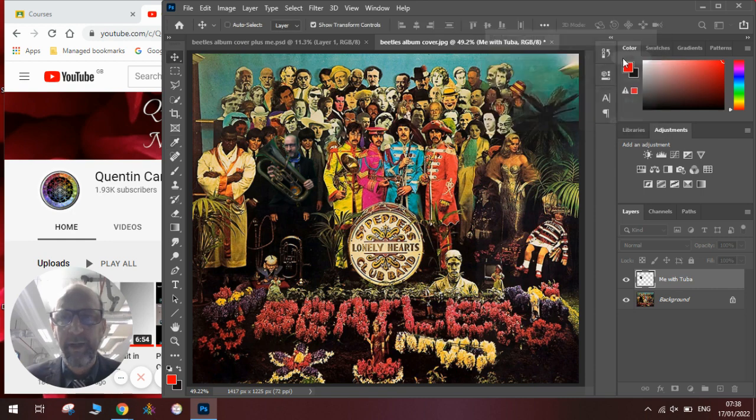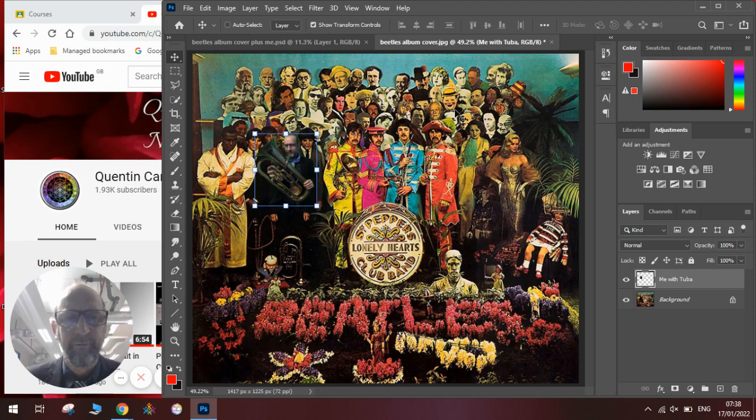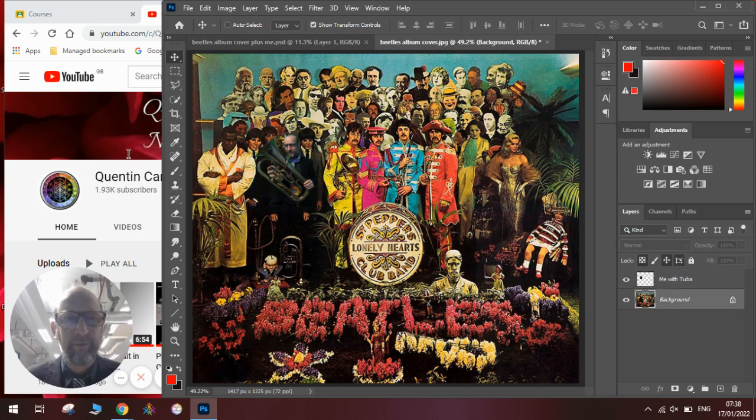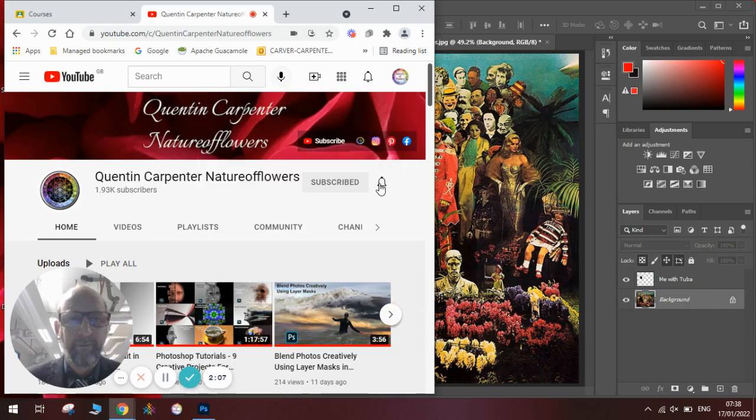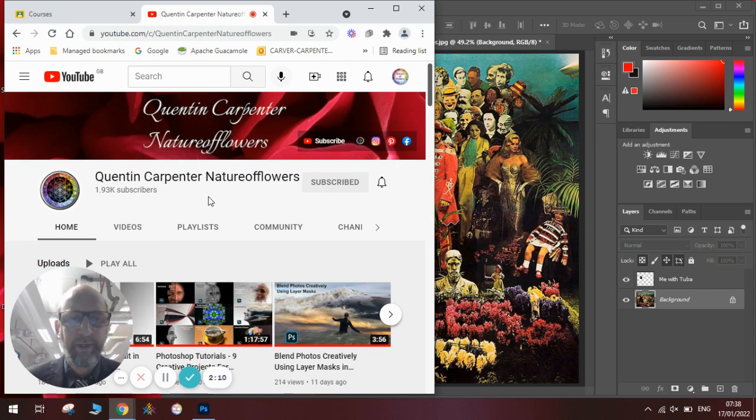Click OK. And there you have it. Really nice, straightforward, easy tutorial today. If you've enjoyed this tutorial, make sure to pop over to Quentin Carpenter Nature of Flowers. Hit that Subscribe button. Tick the notification bell. And be sure to give it a thumbs up. OK, thanks for watching. Have a really good week. Bye now.